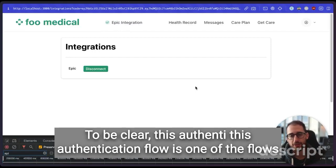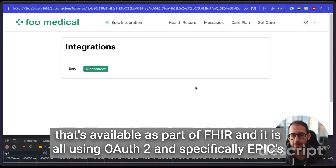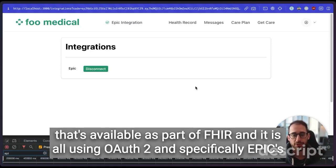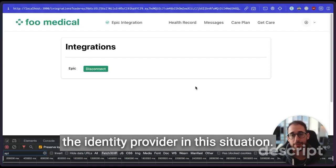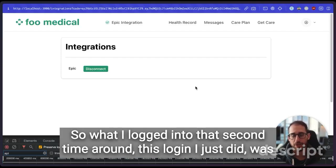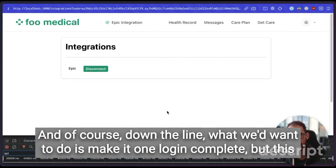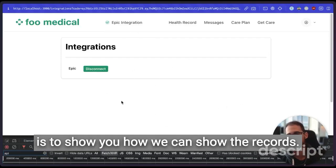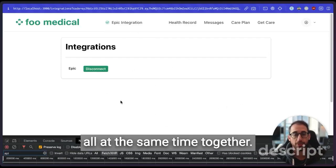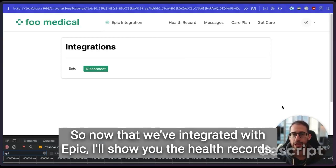To be clear, this authentication flow is one of the flows that's available as part of FHIR. And it is all using OAuth2 and specifically Epic's, the identity provider in this situation. So what I logged into that second time around, this login I just did, was to Epic sandbox as a patient user. And of course, down the line, what we'd want to do is make it one login complete. But this is to show you how we can show the records all at the same time together.